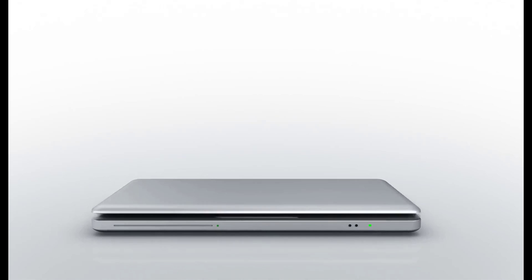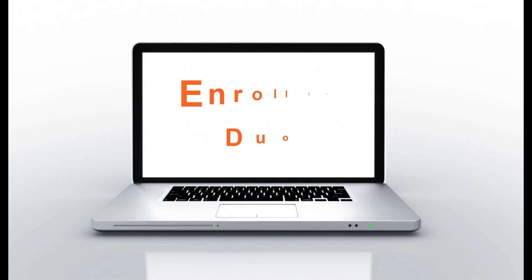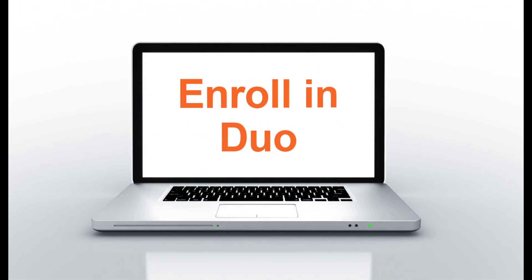Hey Bearcats, this video will show you how to enroll in Duo two-factor authentication.